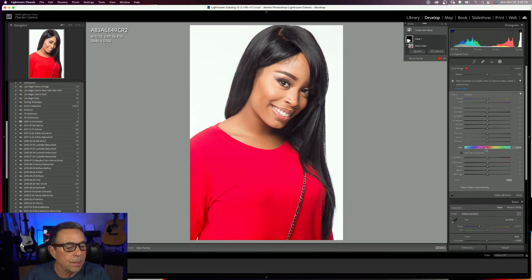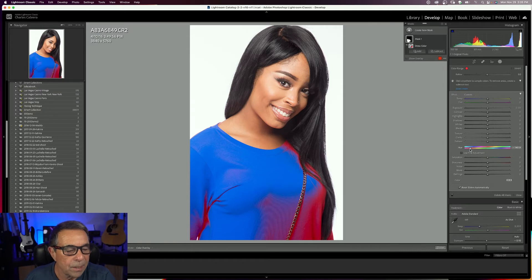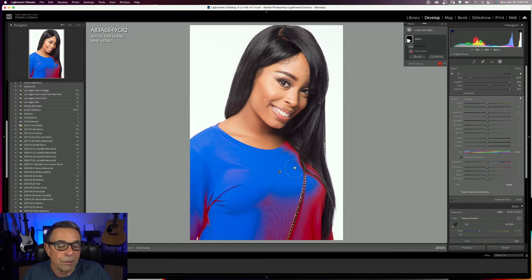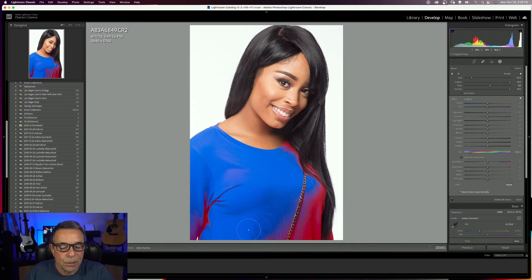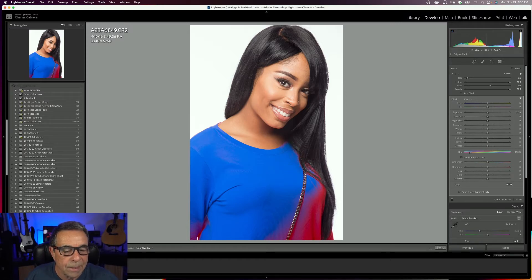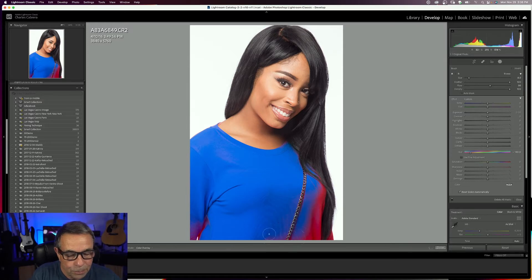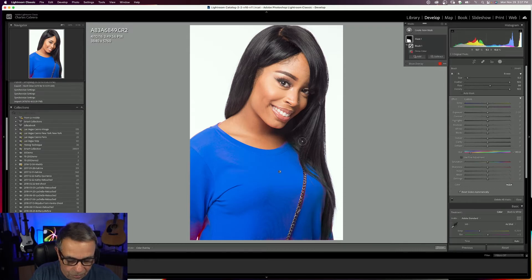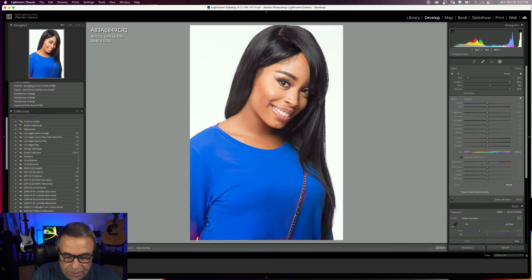Now I'm going to come down to the hue and take it all the way. Not every shade of that red was selected on the dress, but what I can do is come up here to Add and choose my brush. You can use your left and right brackets to change the size of your brush. You have brush options — you can feather, change the flow and density. I'm using the brush to add to my mask: I used the color range to make the mask, then clicked Add and selected the brush to paint in the remaining areas.